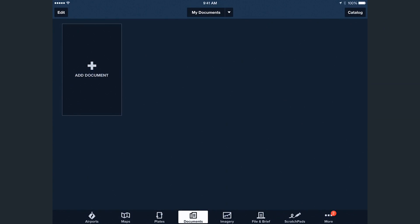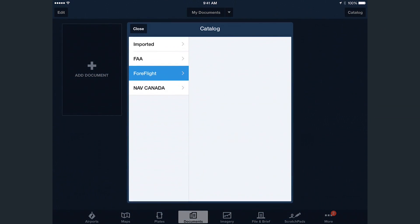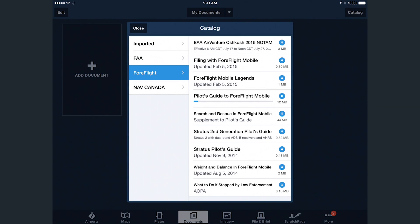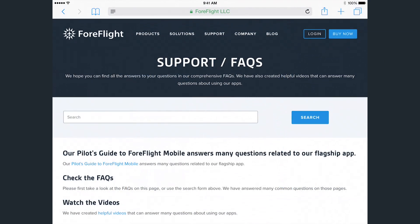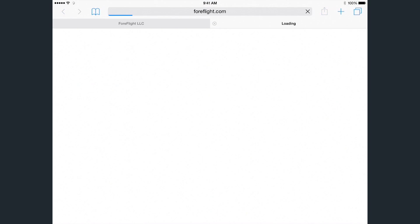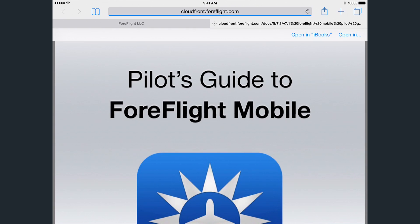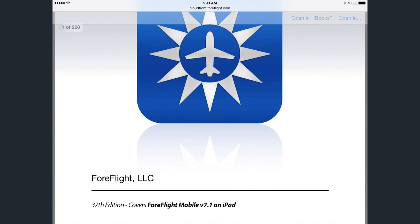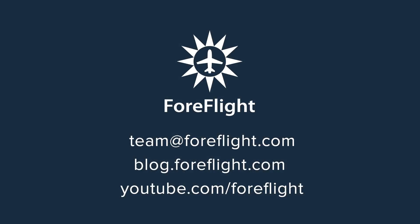If you want to know more about MapTouch, you can check it out in the ForeFlight Mobile Pilots Guide, available in-app under Documents, Catalog, ForeFlight, or on our website under Support. And if you don't find an answer to your question there, as always, feel free to email our pilot support team at team@foreflight.com.